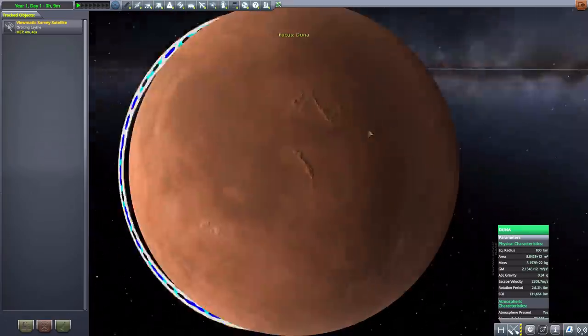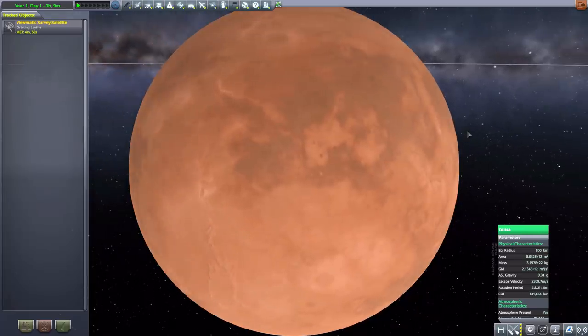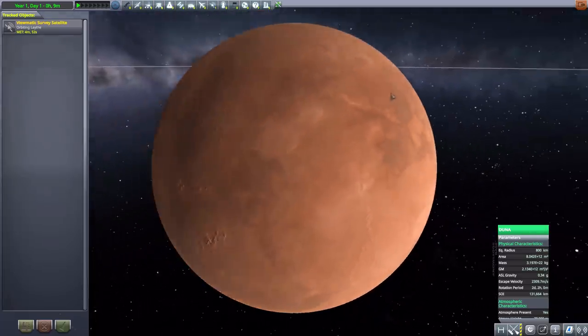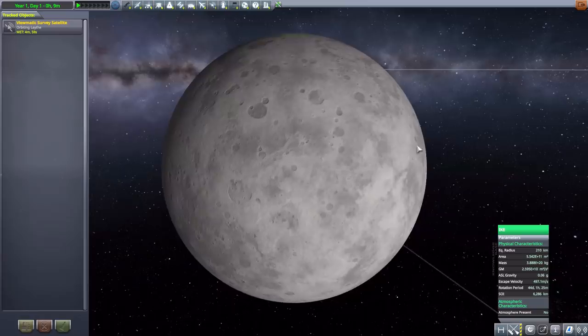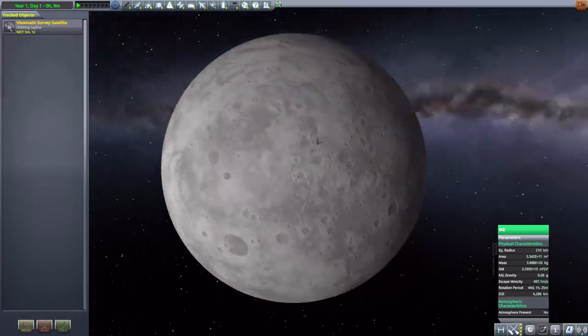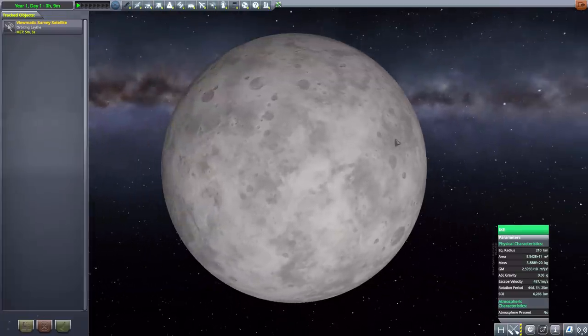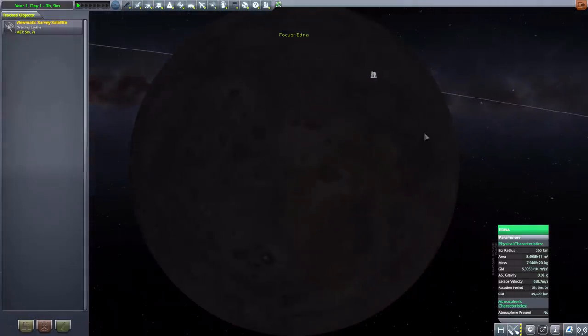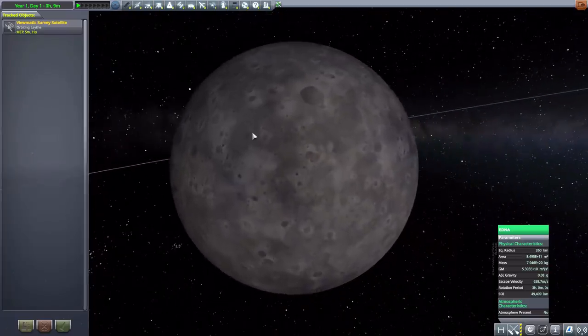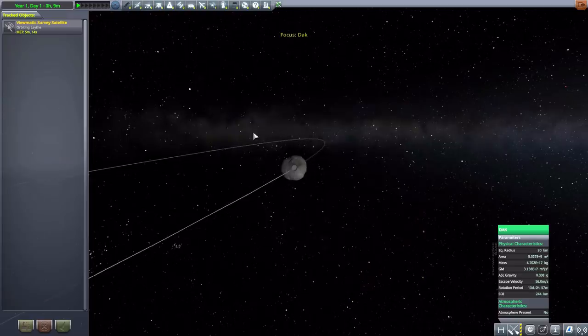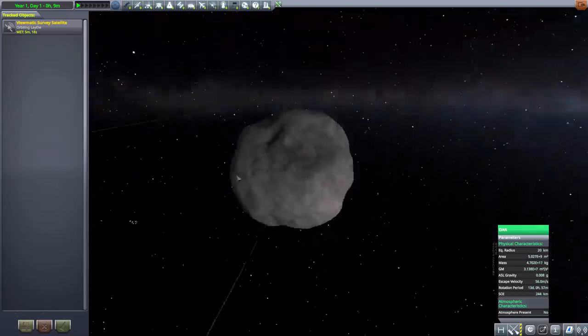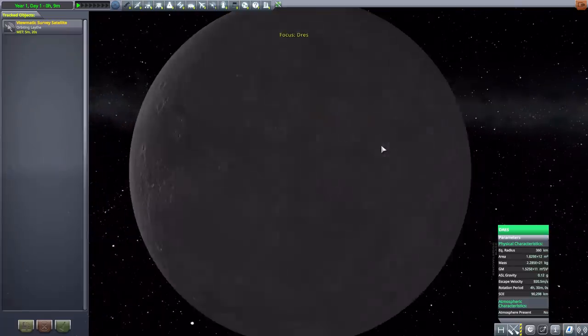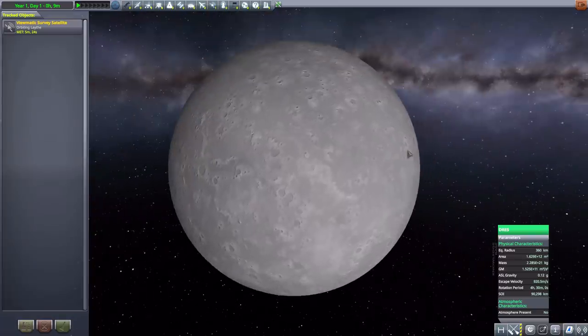Next we have Duna which is looking a lot more Mars-esque and is now 800 kilometers in size, looking very good there with its thin atmosphere. Then we have the new Ike which is 210 kilometers in size and looking almost identical to the Mun, but still looks good. We then have Edna which is 260 kilometers in size, a lovely pockmarked little world with no atmosphere. Then we have Dak, a lovely little asteroid moon here at 20 kilometers in size. After that we have the new Drez, just a nice rocky world, 360 kilometers in size.